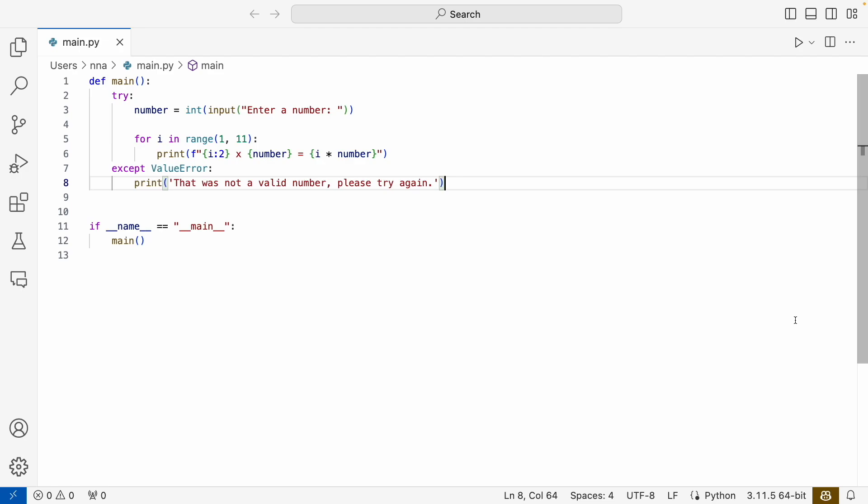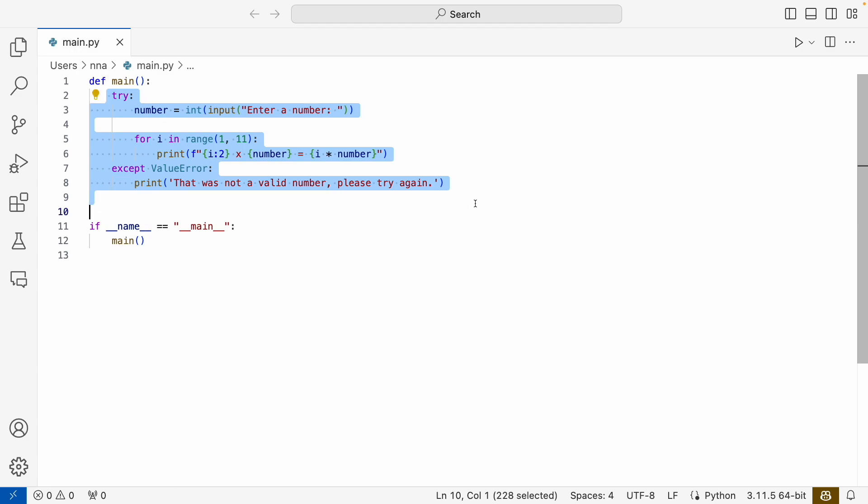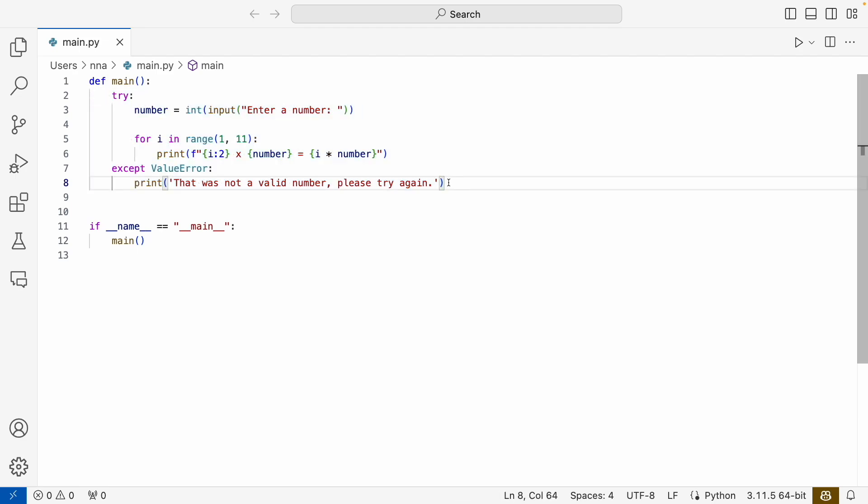So we will add this code that we have into a loop and let them try until they manage to enter a valid value. In code, that could look something like this.